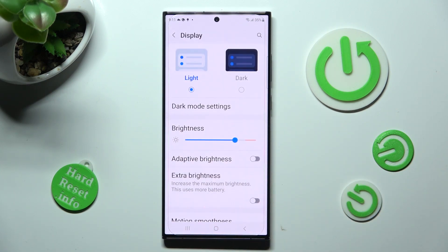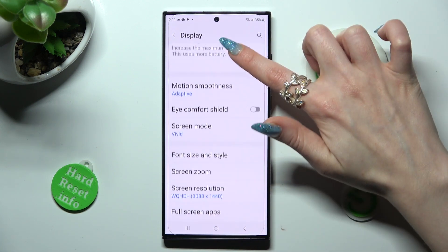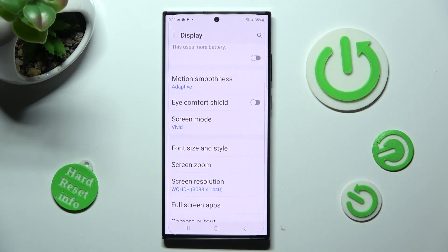In it, you need to scroll down again, and tap on font size and style.